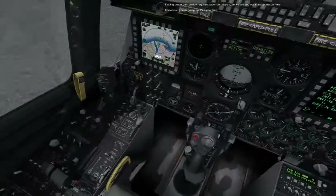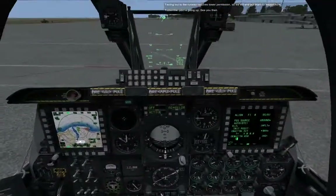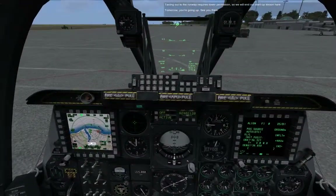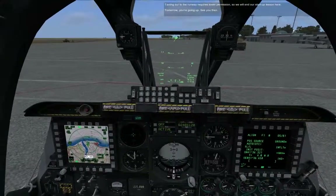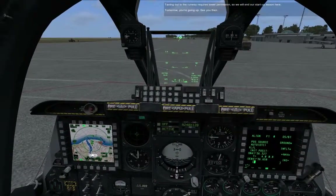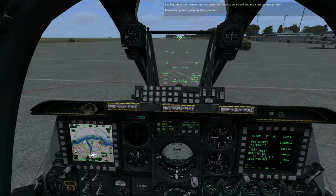Taxiing out to the runway requires tower permission, so we will end our start-up lesson here. Tomorrow, you're going up. See you then.